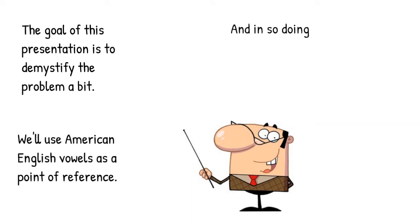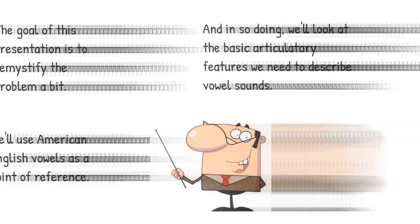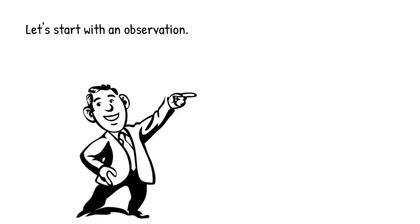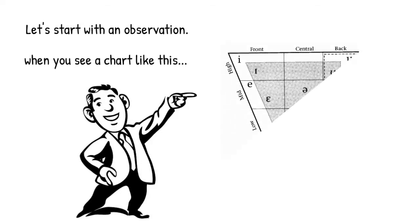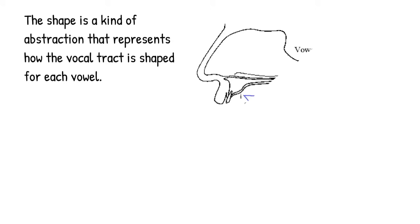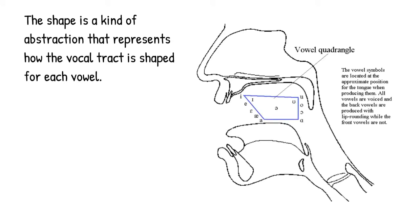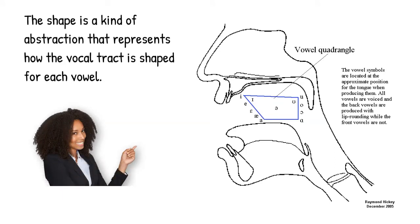What we're going to do is look at the basic articulatory features we need to describe vowel sounds. So the first place to start is with a simple observation. Specifically, when you are faced with a chart like this, try to keep in mind that that chart is really an abstraction that represents how the vocal tract is shaped when we make particular vowels. That is to say, where a vowel shows up in the chart is actually a reflection of how it's made in the mouth.